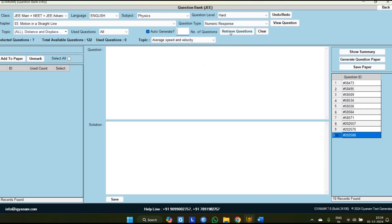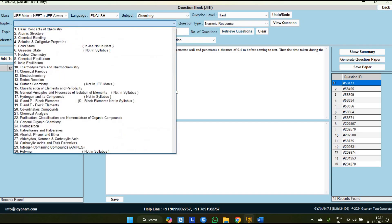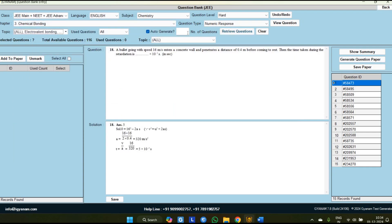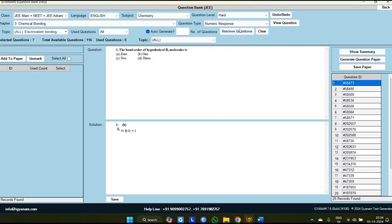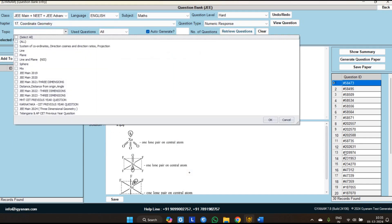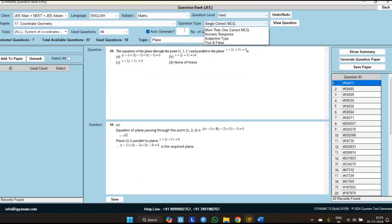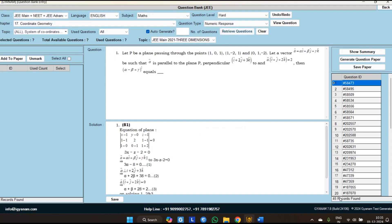I am selecting 5 numeric response questions from this chapter — 5 questions have been added. Now for Chemistry, next chapter Chemical Bonding: first selecting 10 single correct MCQs, then adding 5 numeric response questions via auto-generate. Similarly for Mathematics — Coordinate Geometry: adding 10 hard level MCQs, then 5 hard level numeric response questions. In total, we have now selected 45 questions from three chapters across three subjects.